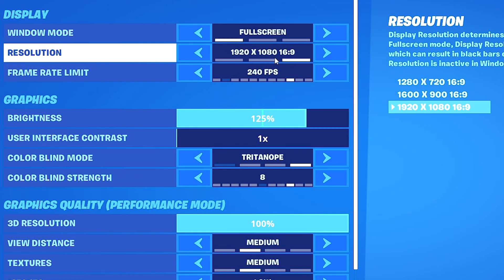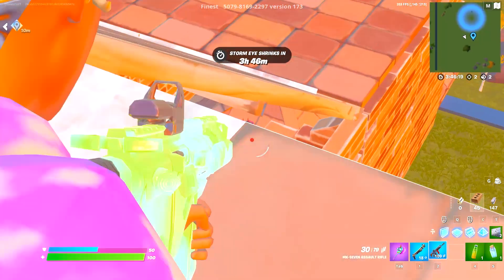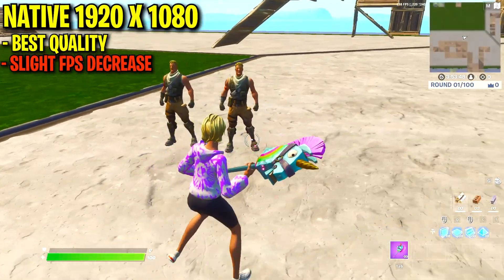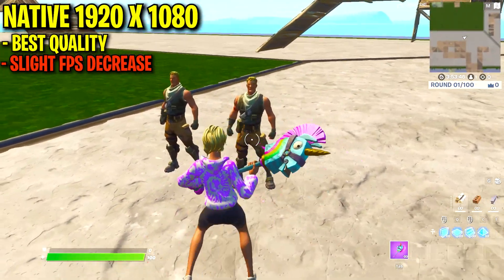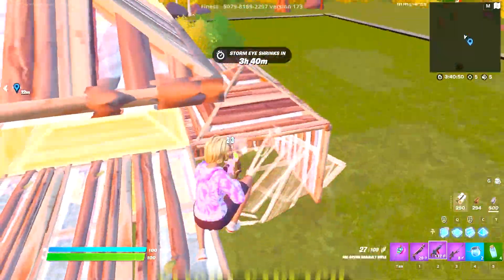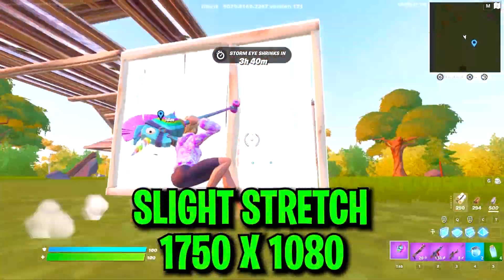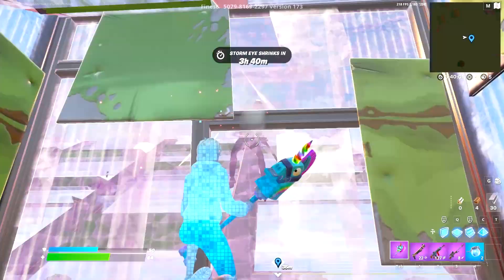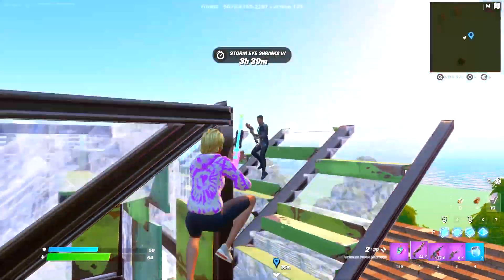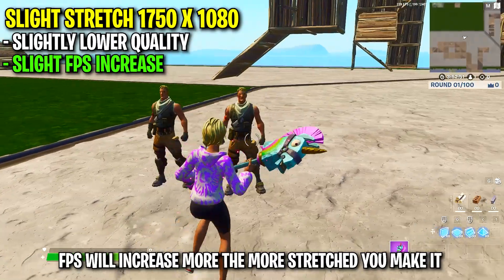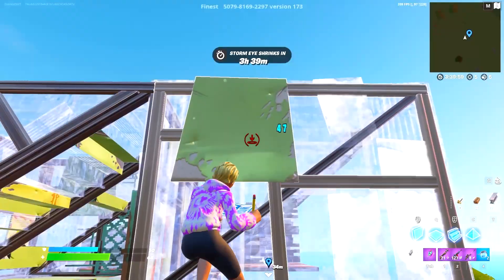For resolution you can either choose to play on native res or on a stretch res. If you play native you get the best FOV and game quality and it will look way better. However, choosing to play on a stretch res such as 1750x1080 could provide you with slightly better FPS, and just like OG Fortnite stretch resolution you'll also have wider character models which will make players a lot easier to hit.